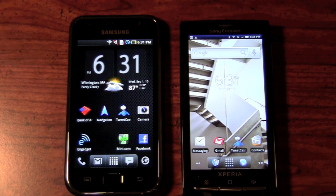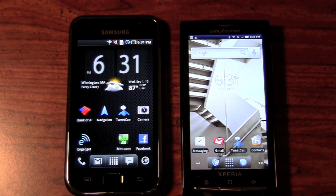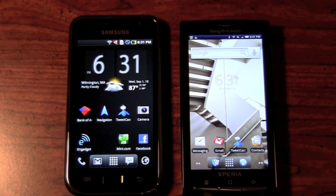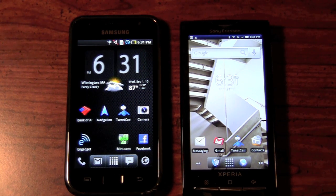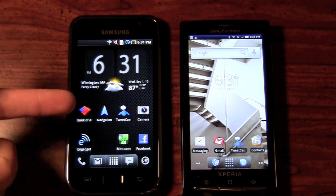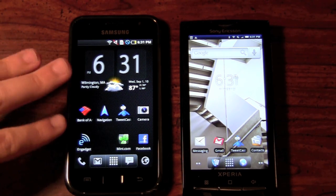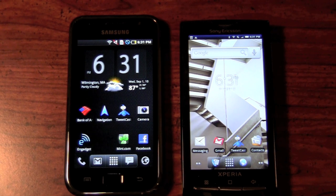And we are back. The first thing we're going to take a look at is the interface. As you can see, we are using custom interfaces on both these two devices — you have the Samsung Galaxy S, the unlocked version here on the left, and the Sony Ericsson Xperia X10 here on the right.